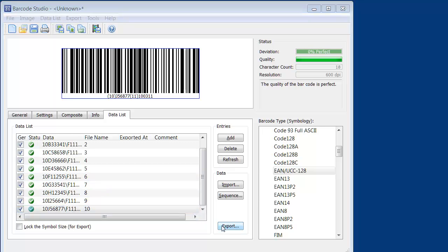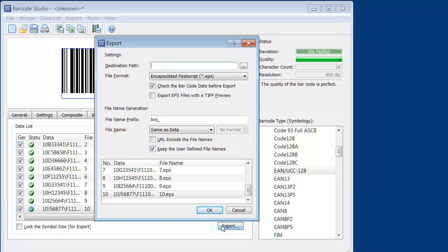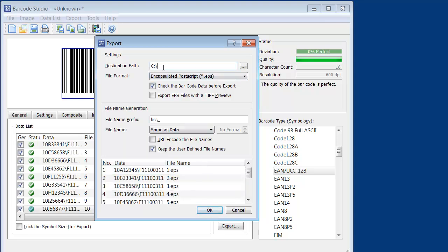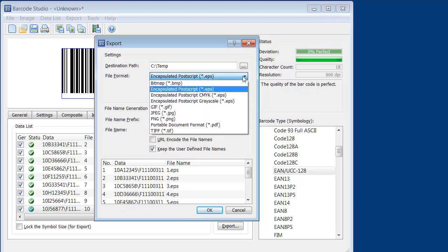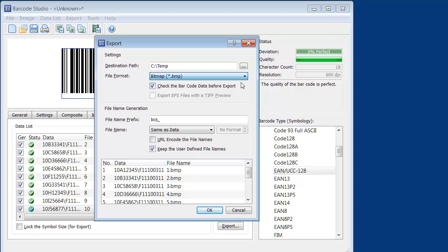Open the Export dialog by clicking Export. Enter the destination path for the barcode images and select the required file format. Start the export by clicking OK.